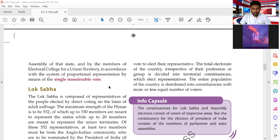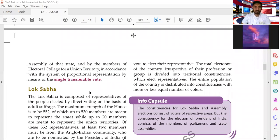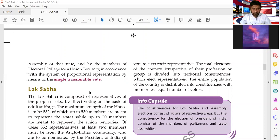Union Territories are regions administered directly by the central government. For UTs, the selection of representatives for Rajya Sabha follows a system of proportional representation. Votes are cast and the voting system used is the single transferable vote, meaning the vote can be transferred to the next preferred candidate.